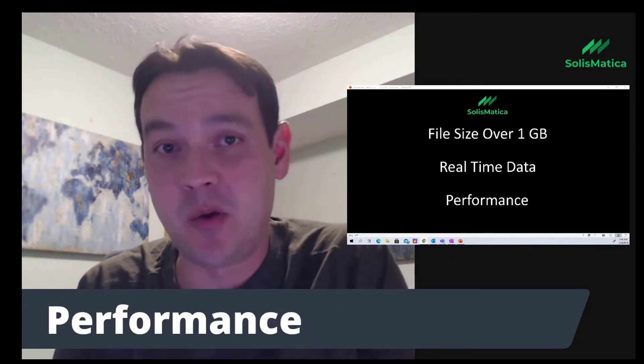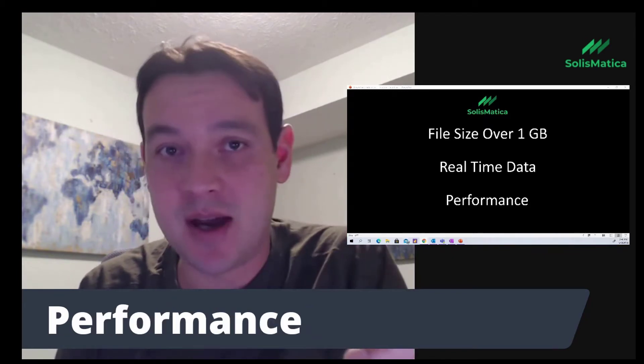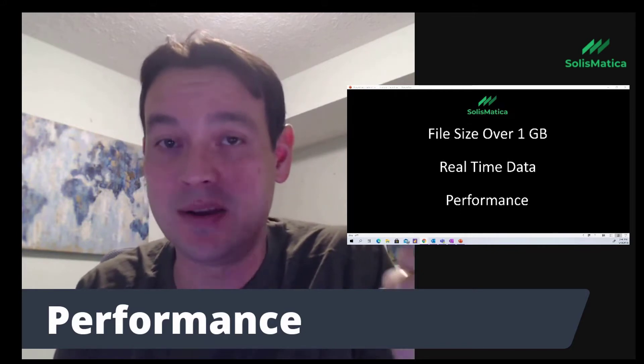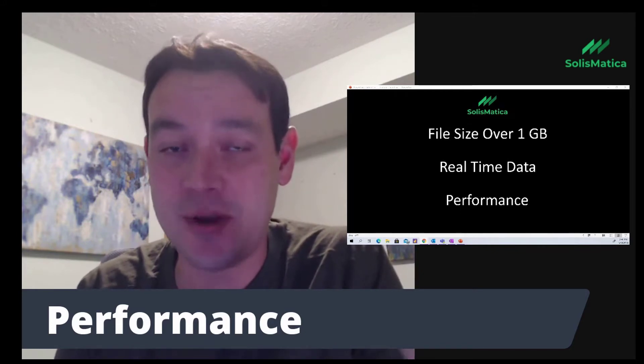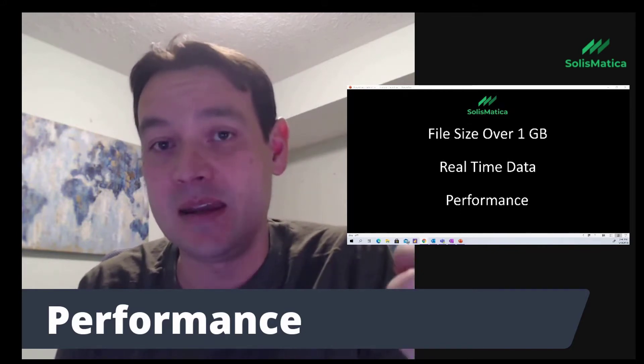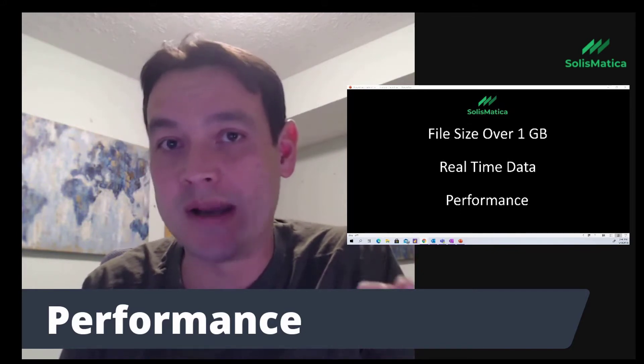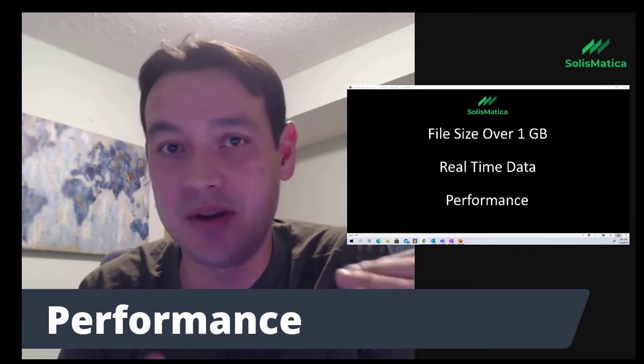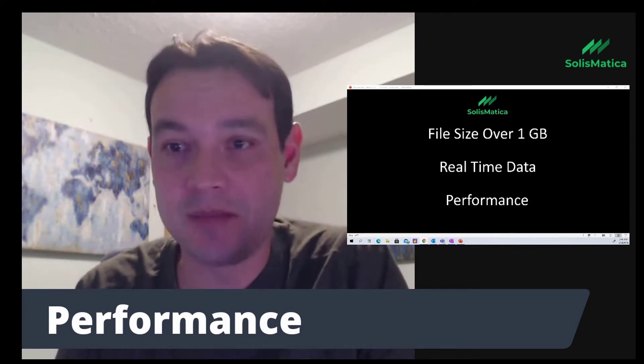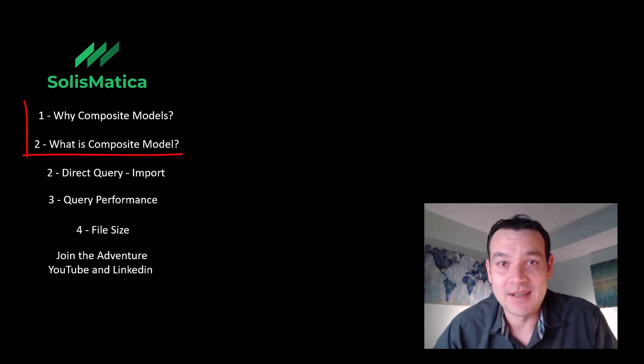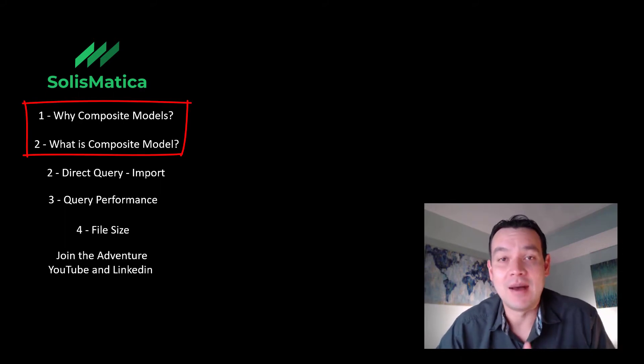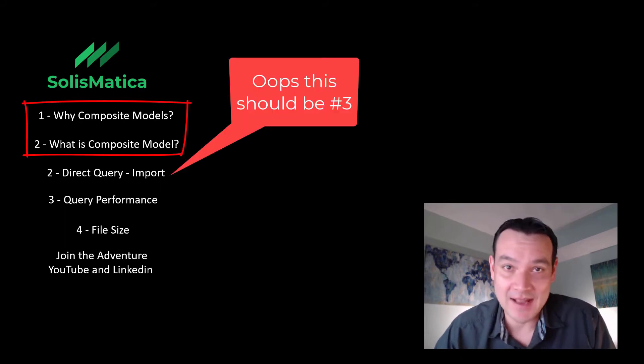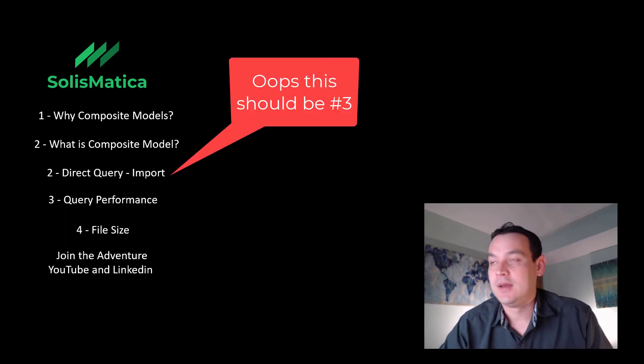But just be aware, as I'm going to demonstrate, there are performance trade-offs if your data model isn't quite optimized for the direct query method. I posted this question on LinkedIn. The number one question I get asked about composite models is, what exactly is it?